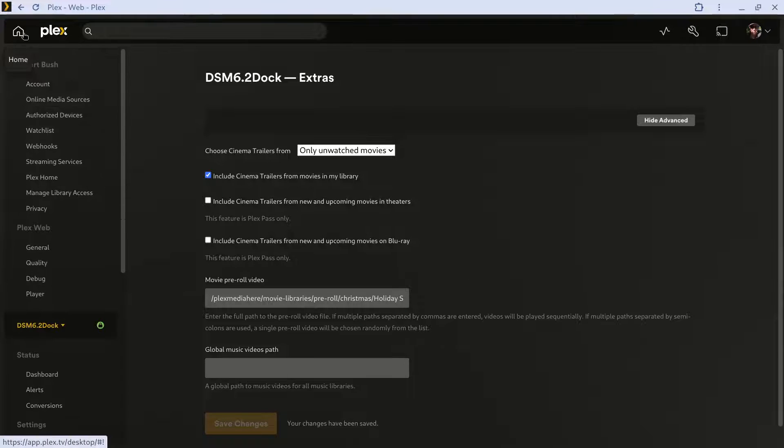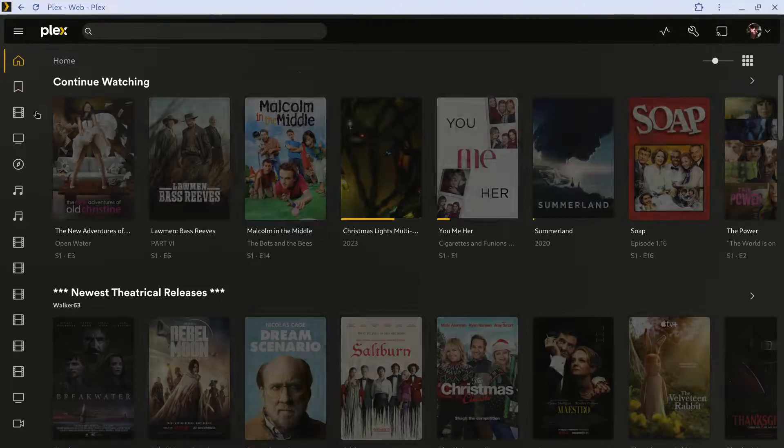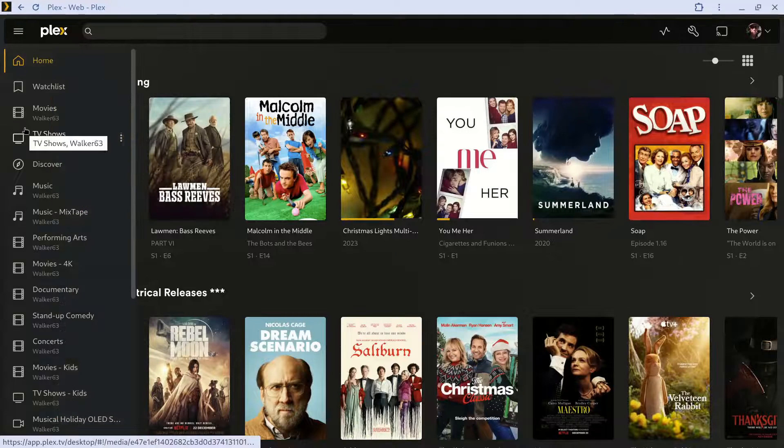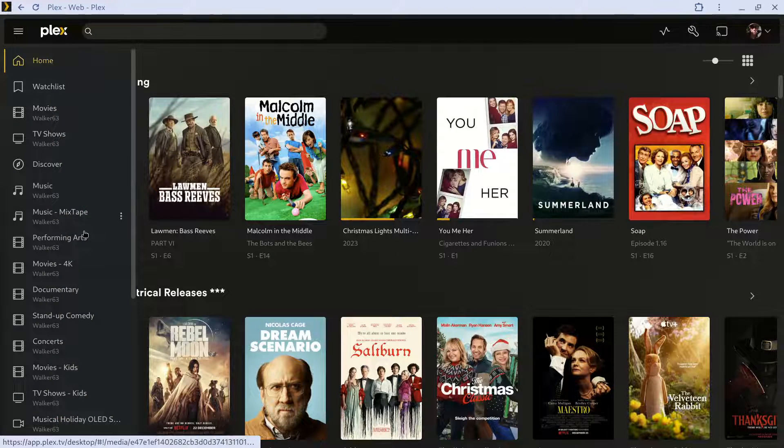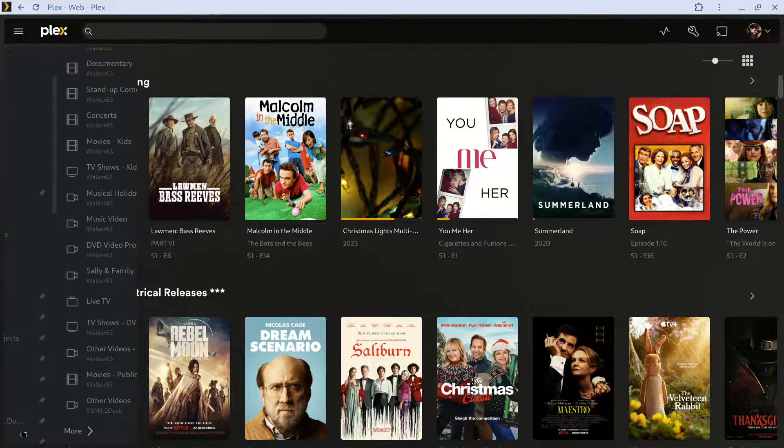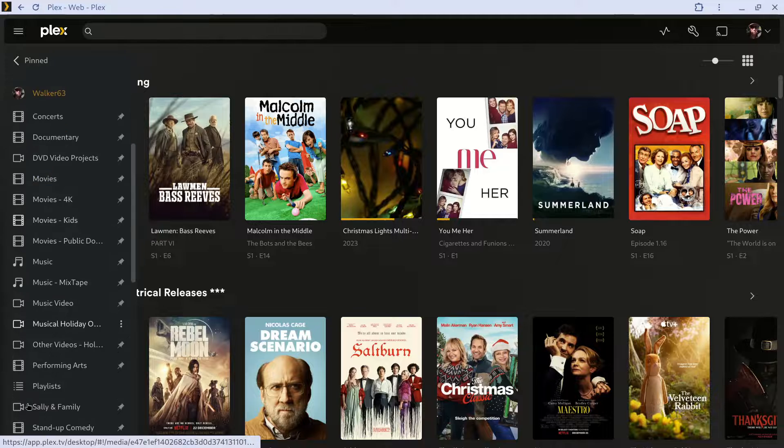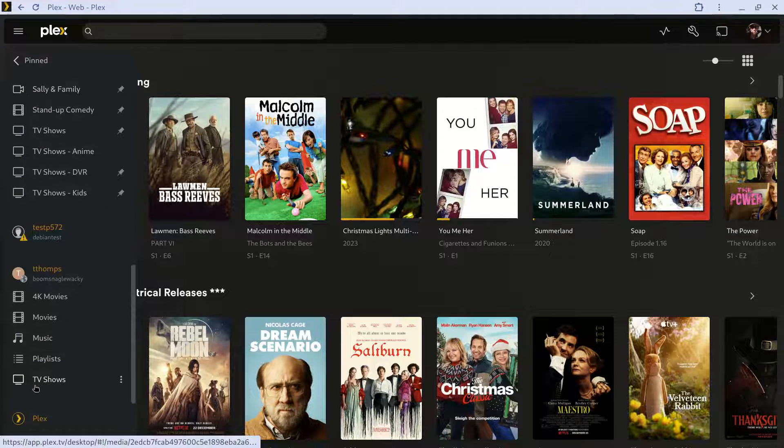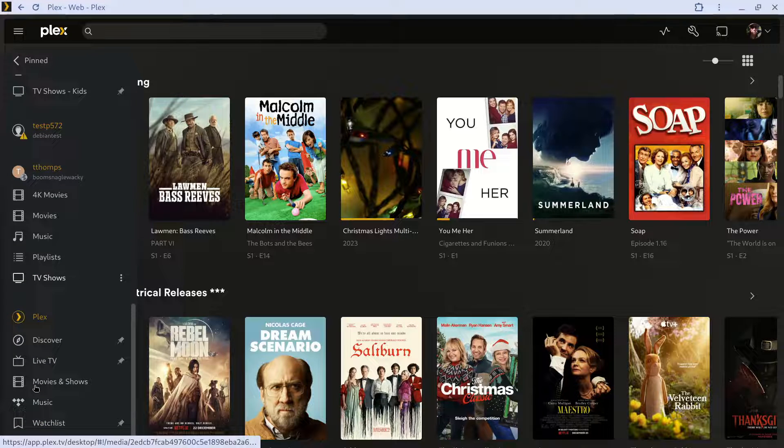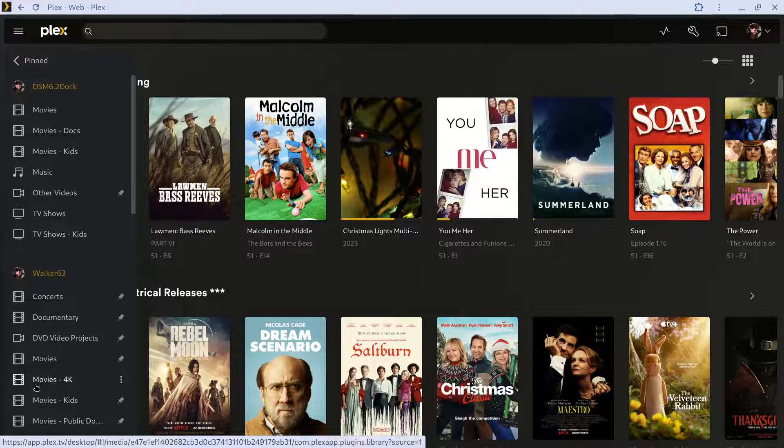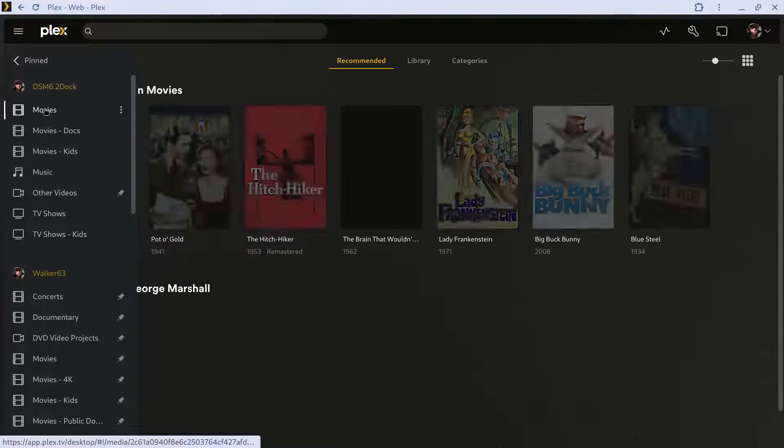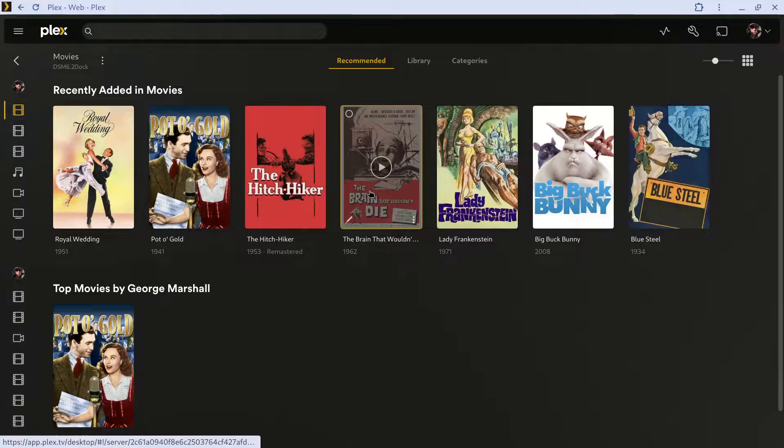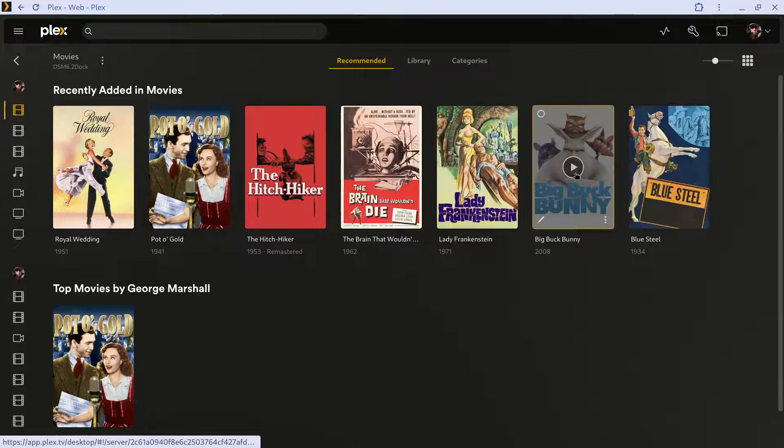And now I can go to my movie library. Well, I've got to connect to the right server, my test server. And these are all public domain movies so I can show one, but just to be safe I'll do Big Buck Bunny.